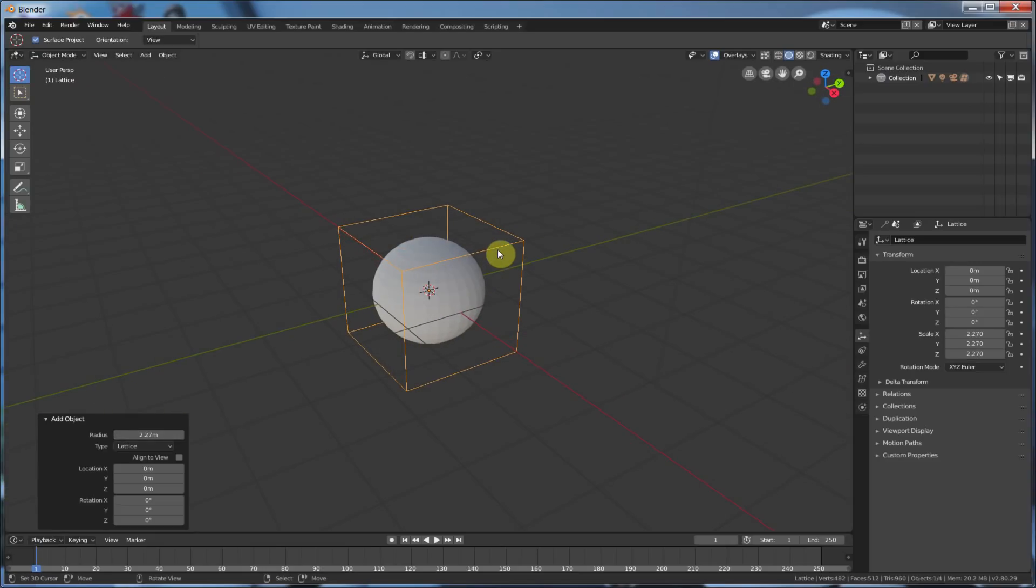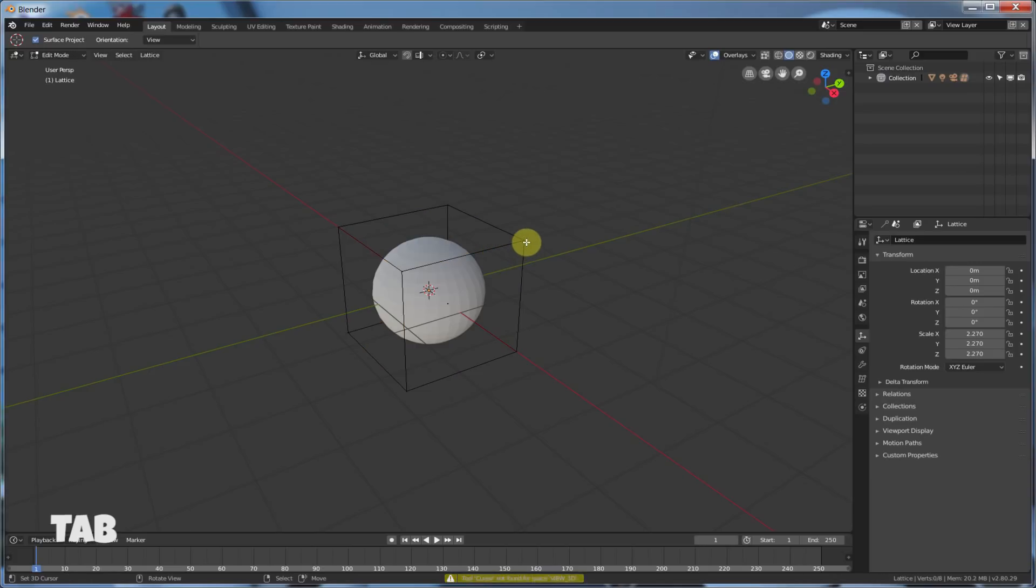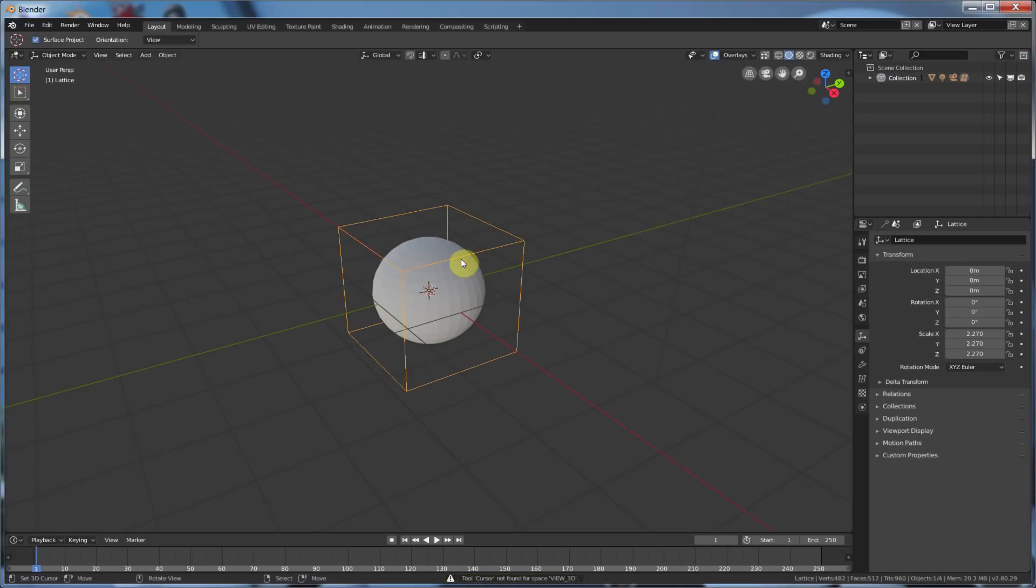And just like any other object, you can hit Tab and go in, and you can grab these points and move them around. But in order for this to work and operate on this guy, we have to use a Modifier.